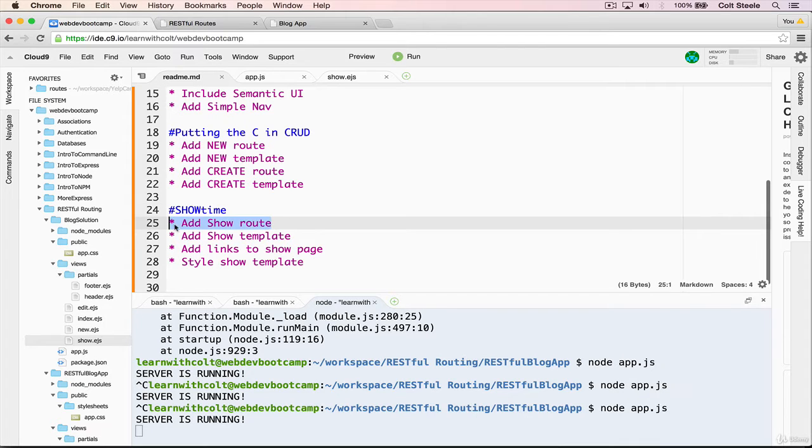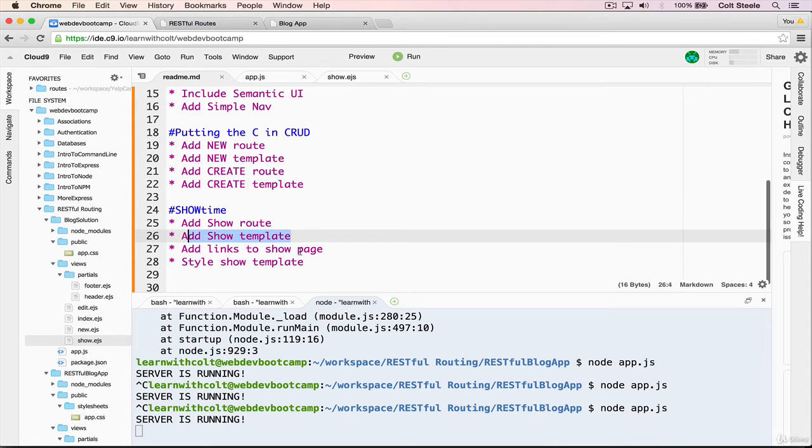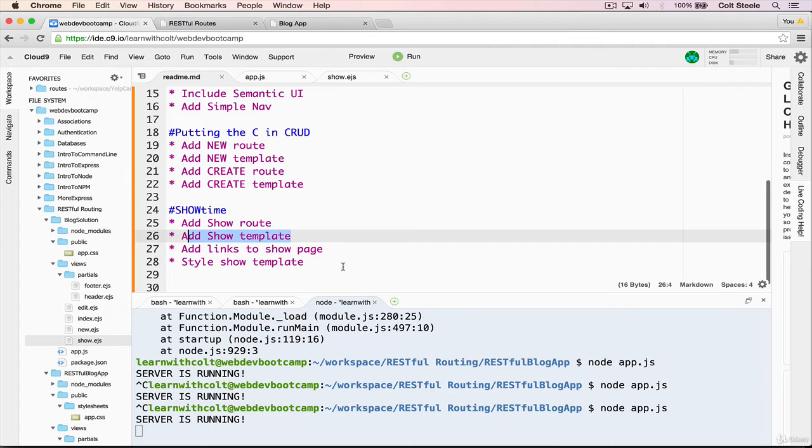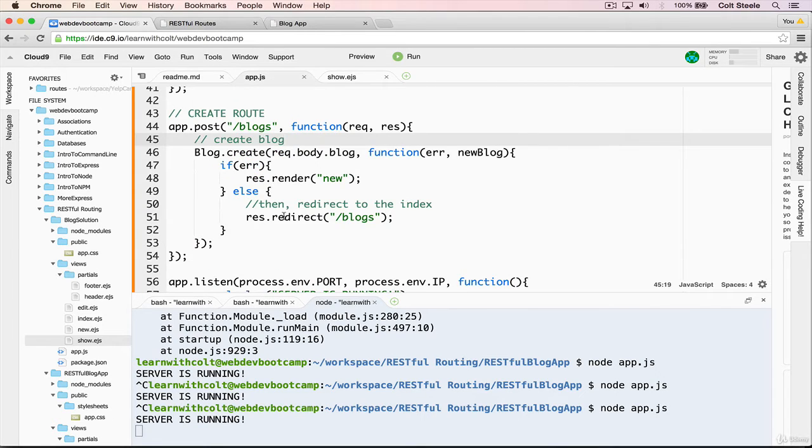We have a few goals: add the show route, the template, then we want to have links so that on the index page we can have a button that says read more and that will take us to the show page. And then we want to style the show template just a little bit.